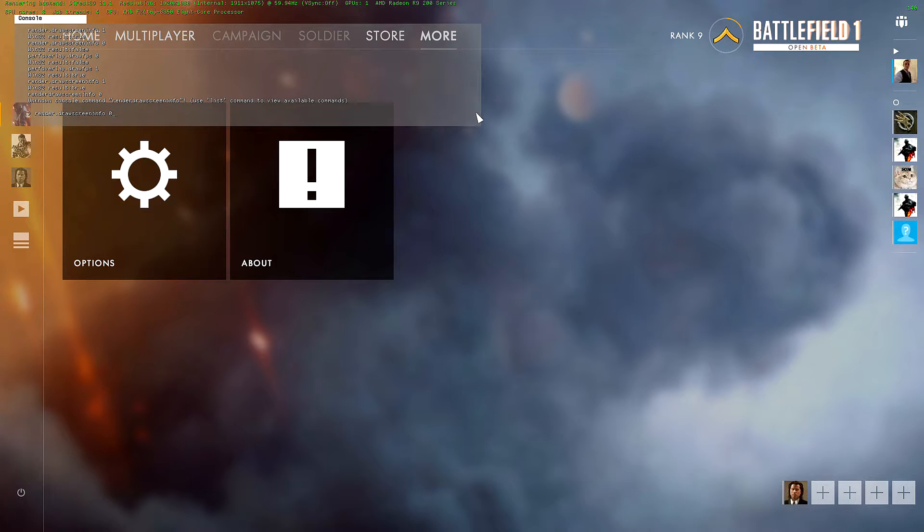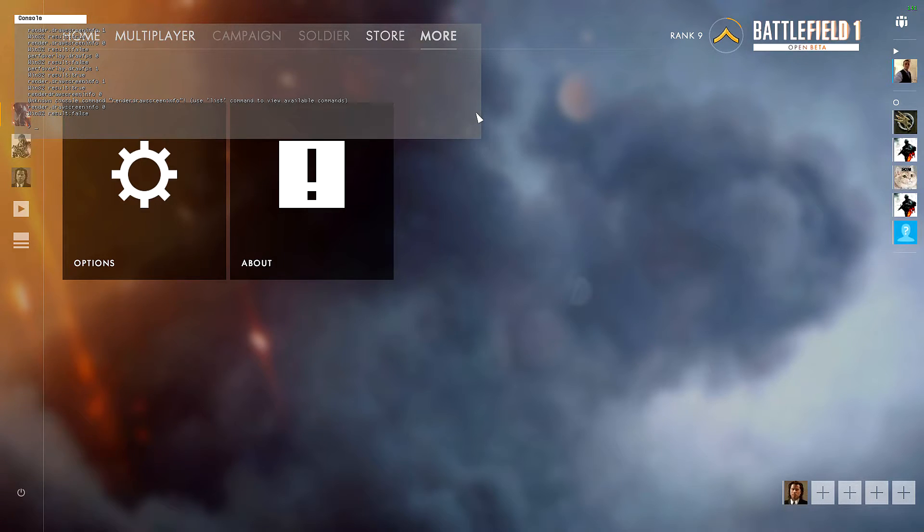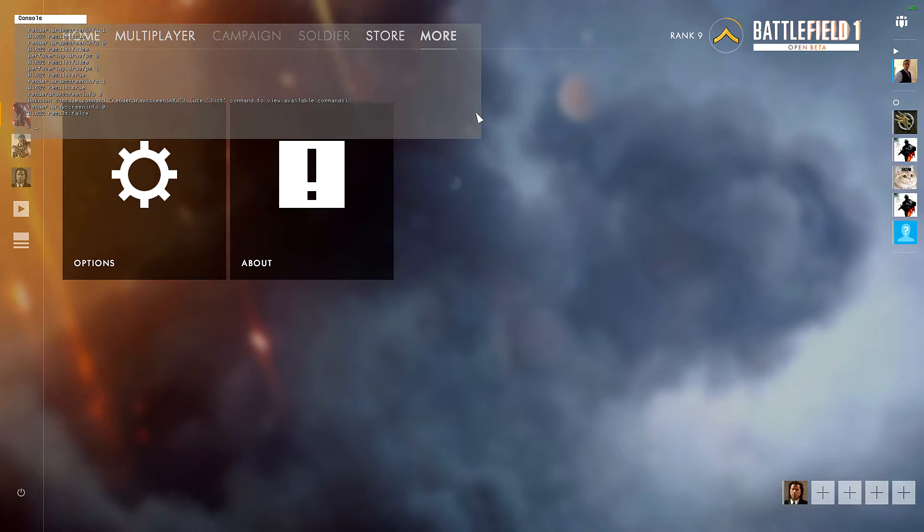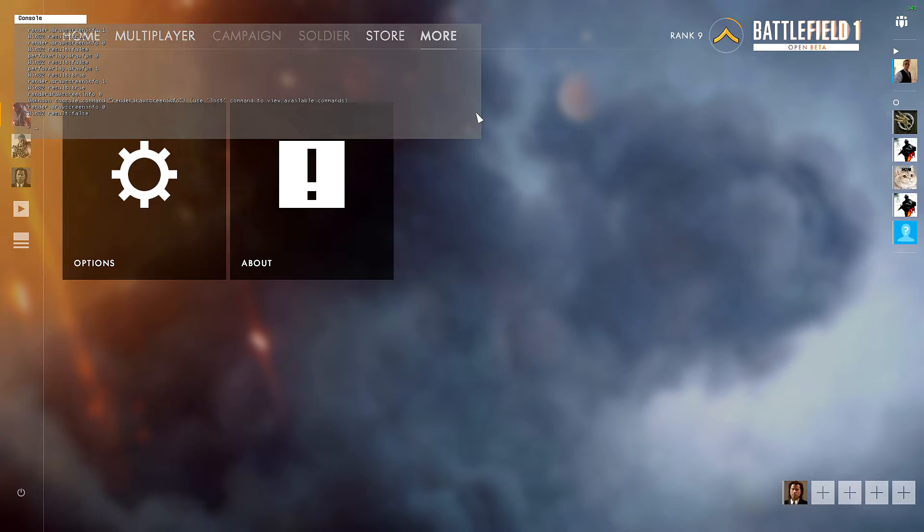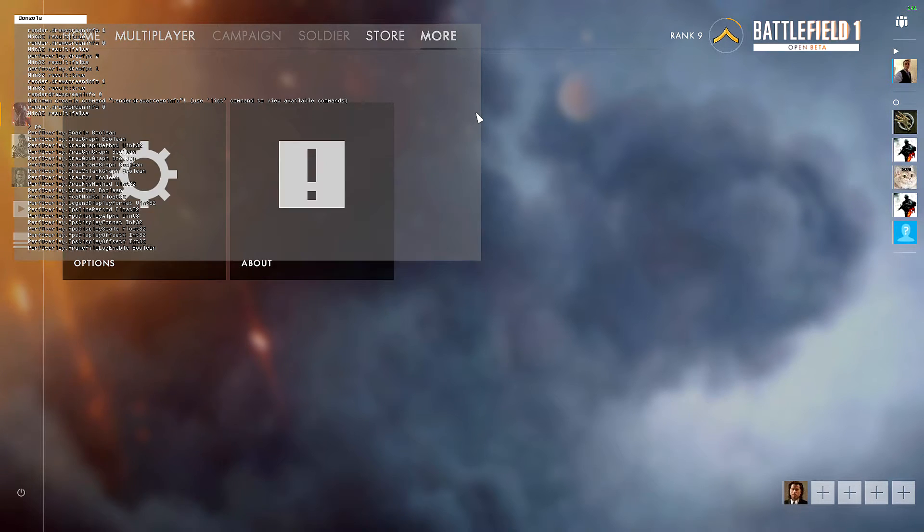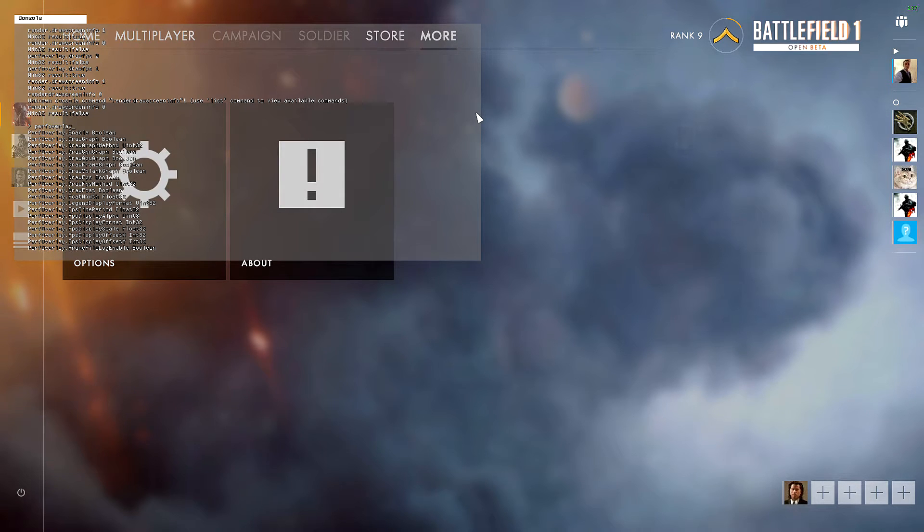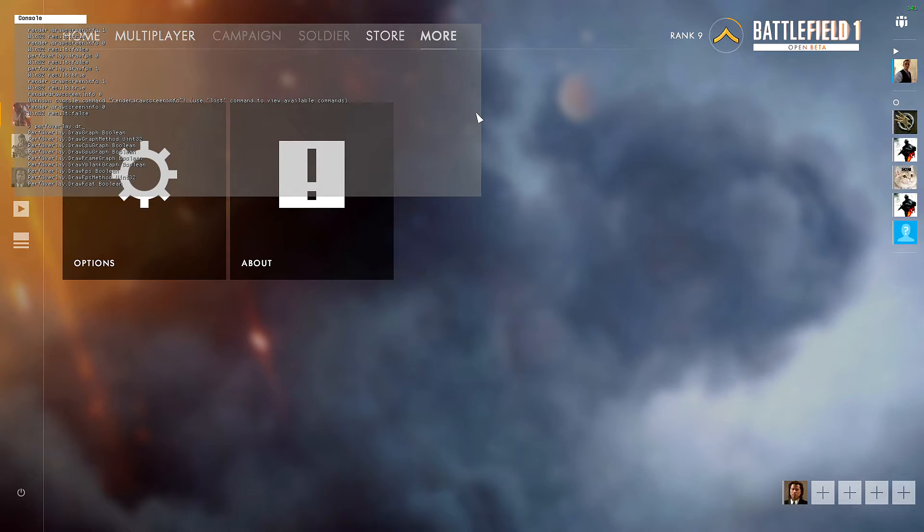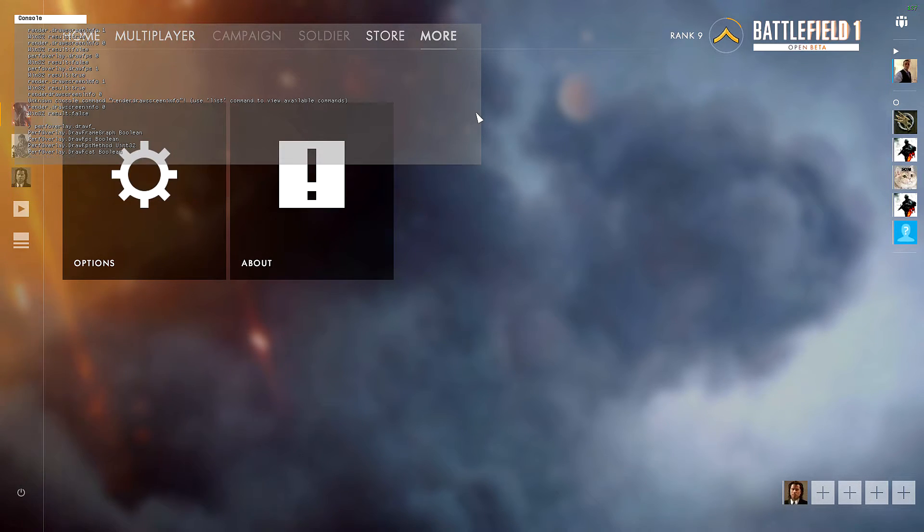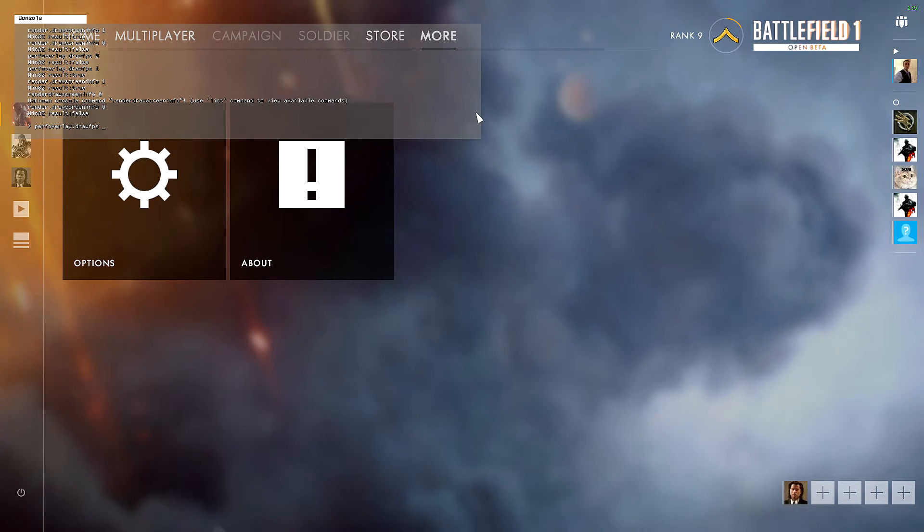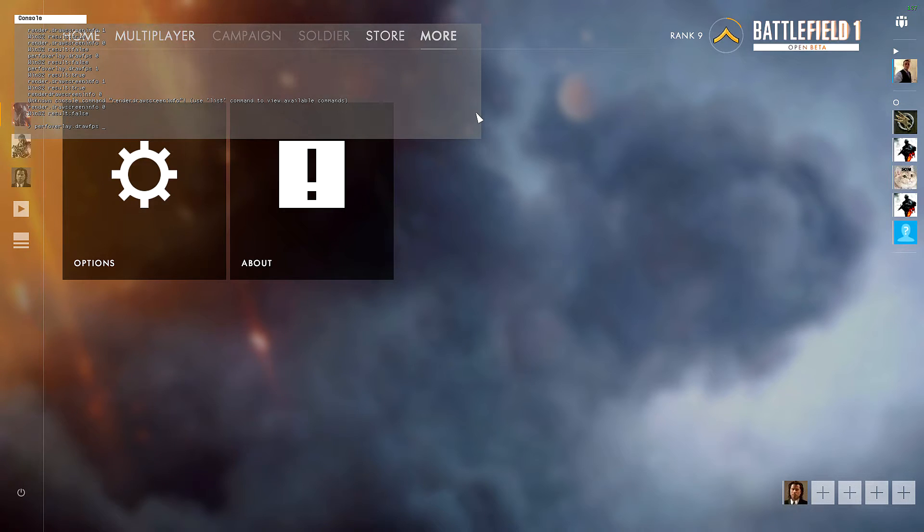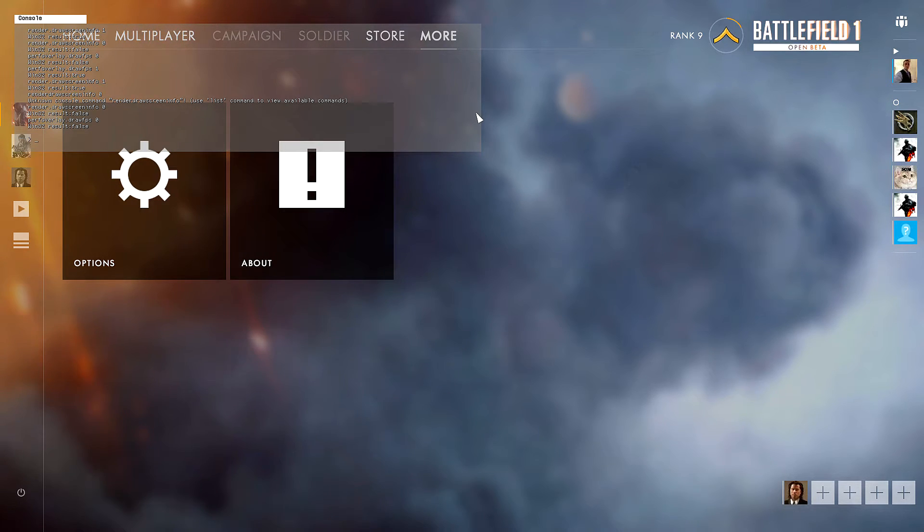FPS space zero and it'll get rid of it. And if you want to get rid of your frame counter in the right hand corner you just type in perf overlay.draw FPS space zero and it'll get rid of it.